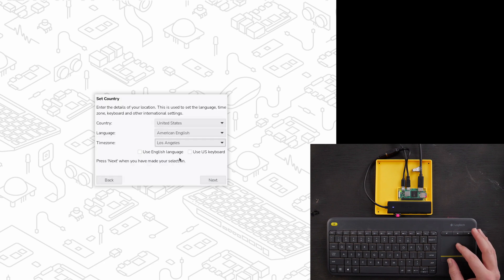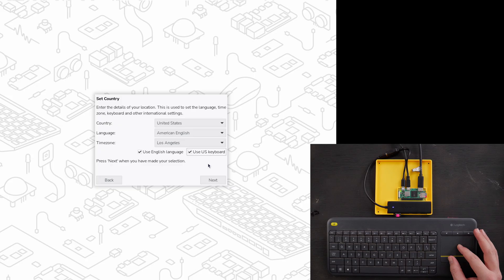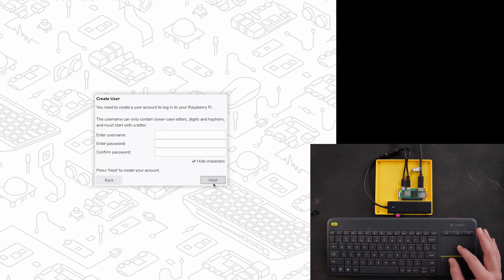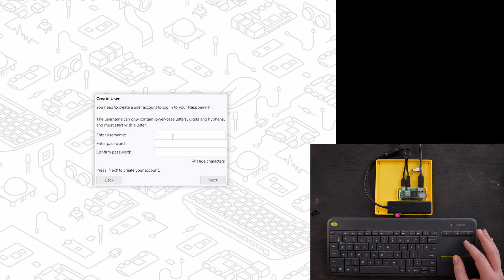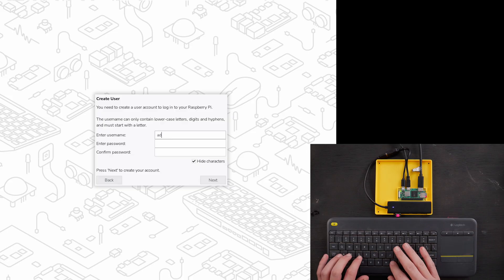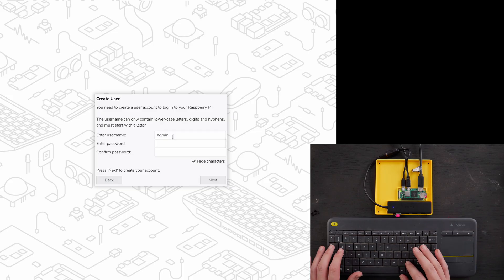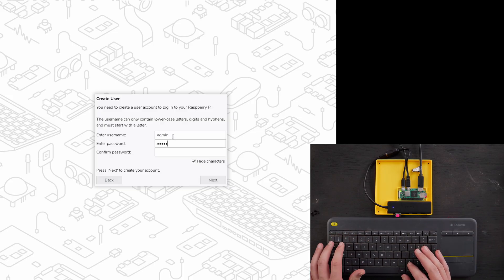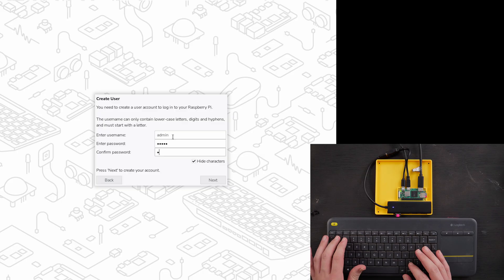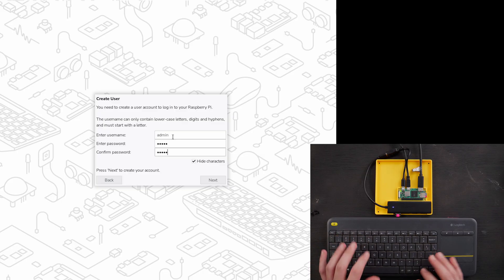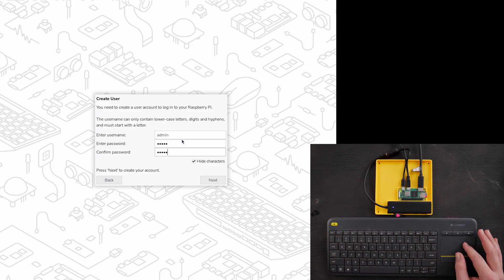Okay. Los Angeles time zone, English language, US keyboard. Next. Now we have to create a user. I'm just going to say admin. Password is 12345 12345. Obviously use whatever you want.